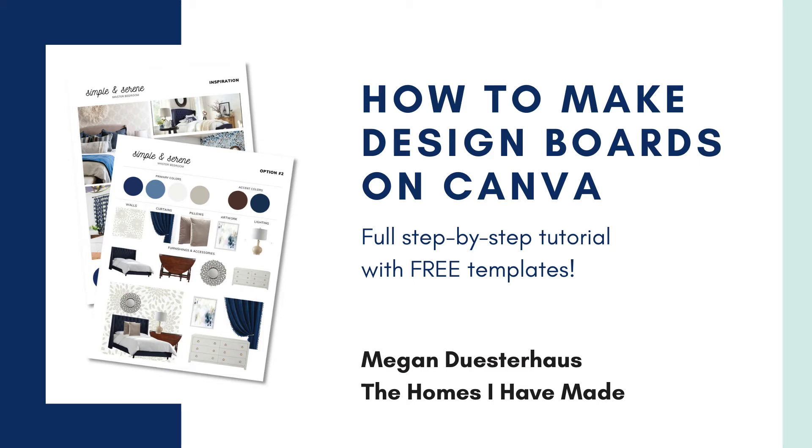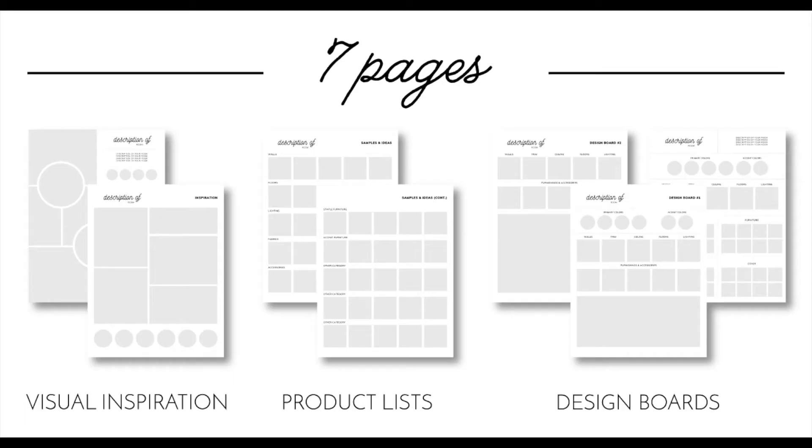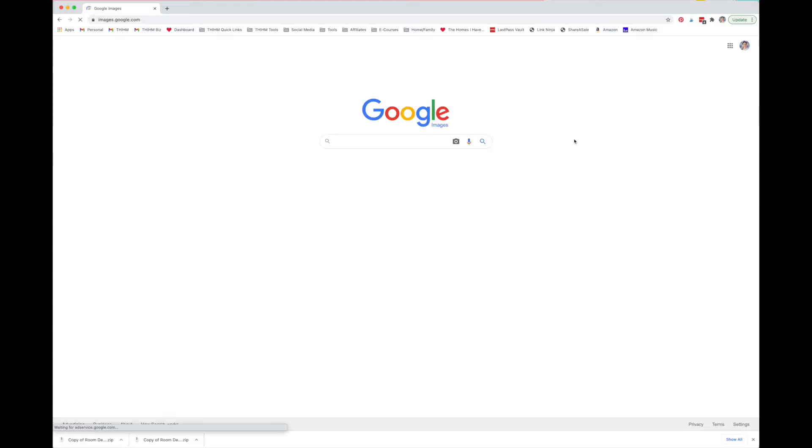Hi, I'm Megan and today I want to show you how to make design boards using Canva. This tutorial will use my custom Canva templates which you can access for free using the link below this video.